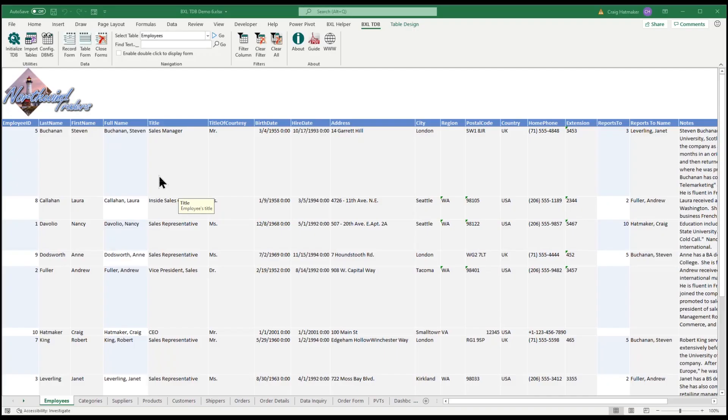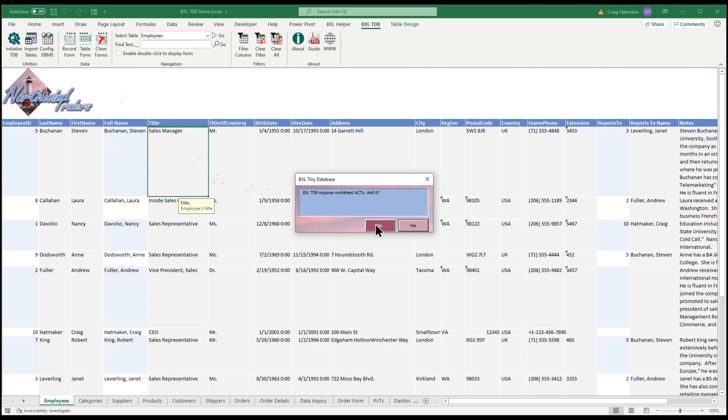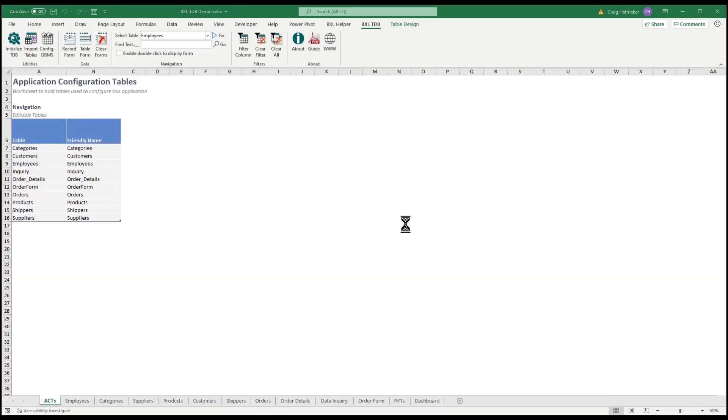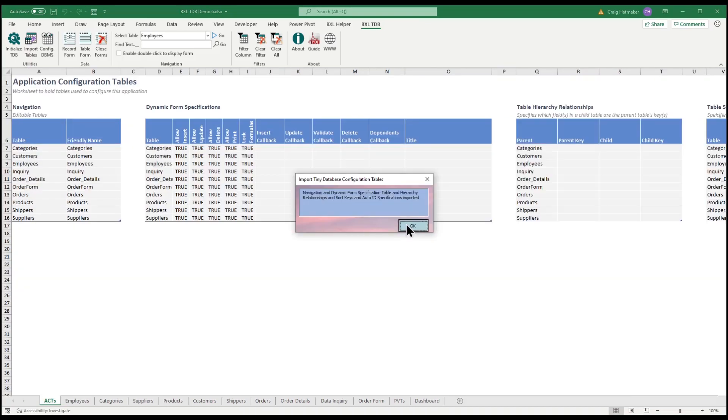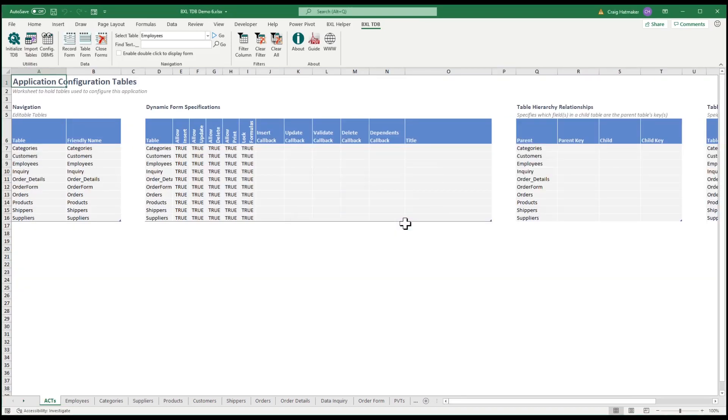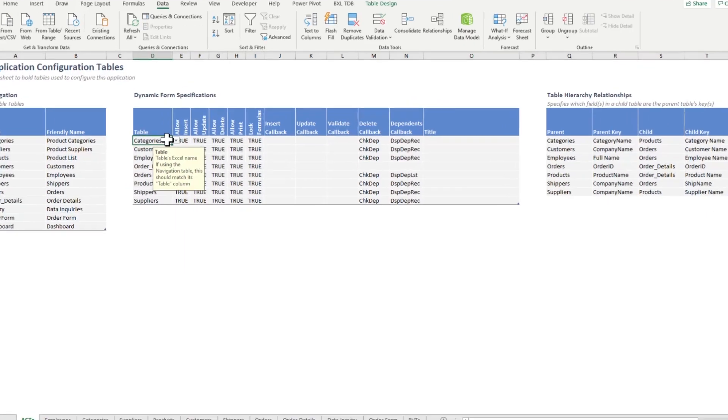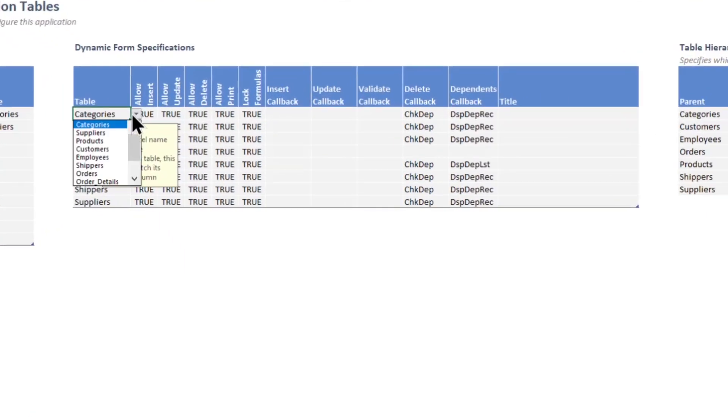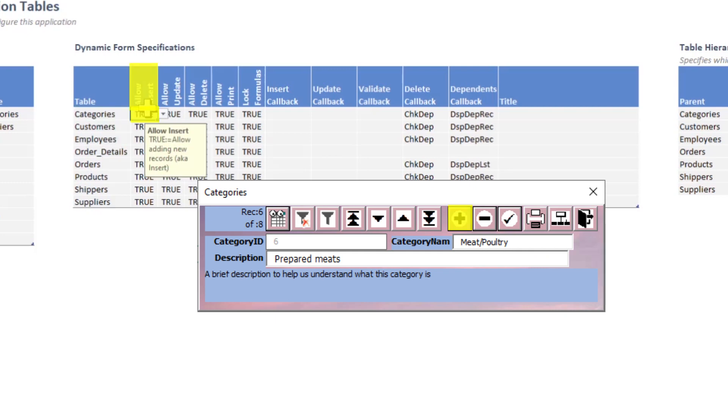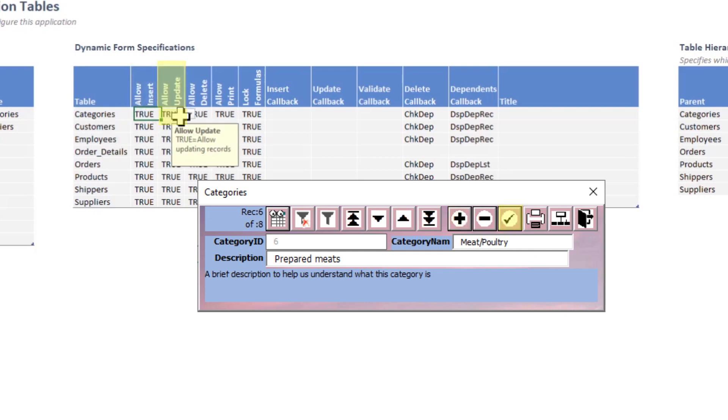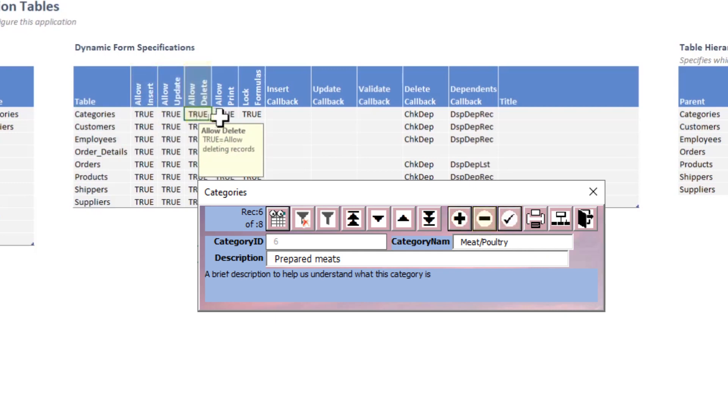Dynamic form does a lot automatically, but it can do more by adding the tiny database application configuration tab. Here we can restrict which options are available by table. Should we allow adding records, updating records, deleting records.